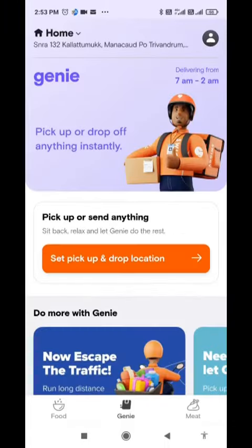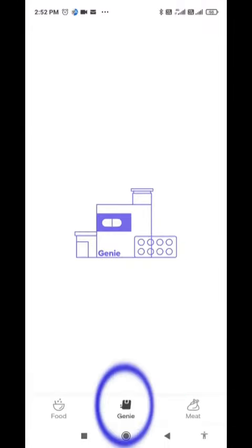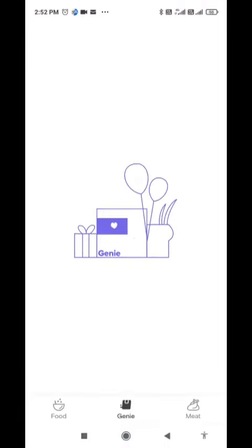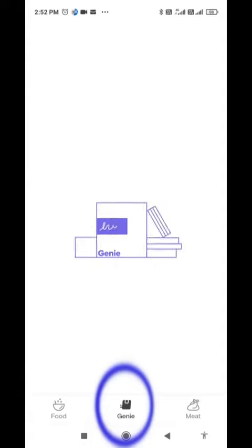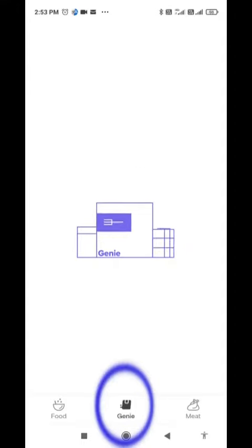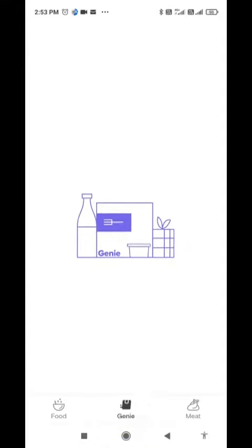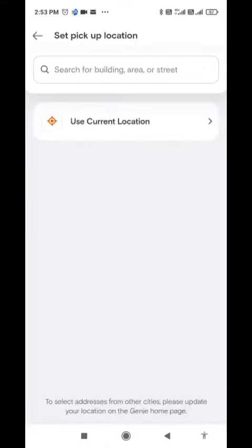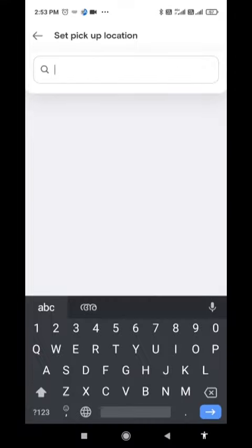We will order my food. Here is the Genie button. Click the Genie screen. It's very simple.